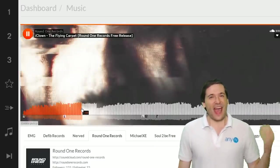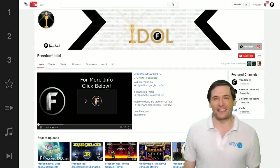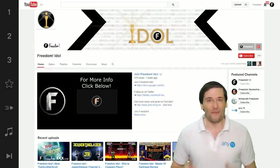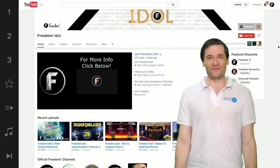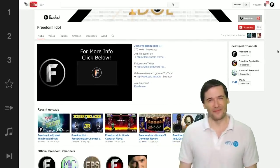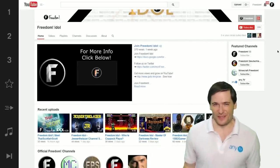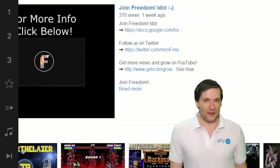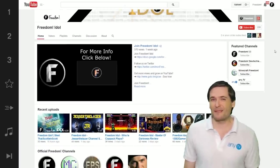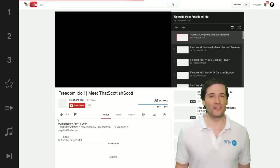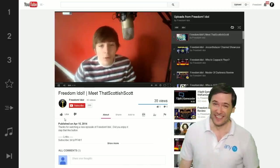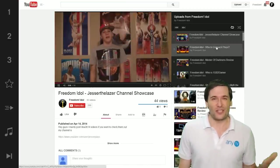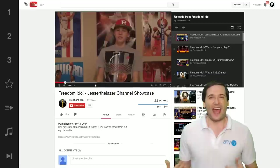We've improved Freedom Idol to help promote you, get you more views, and help you grow on YouTube. Apply to join Freedom Idol, and if you're accepted, you can upload videos like the ones behind me to draw awareness to your channel, show what makes you special, and help you gain subscribers.